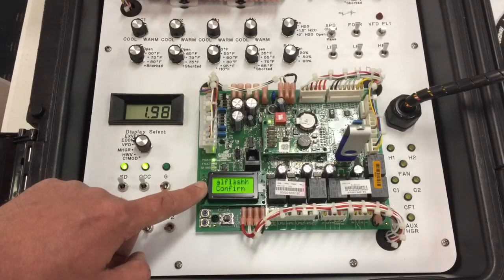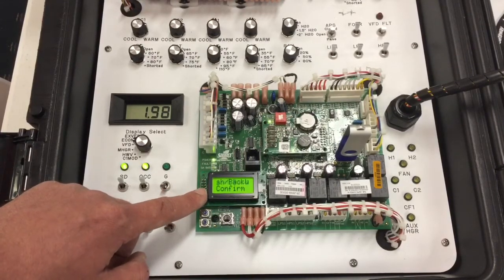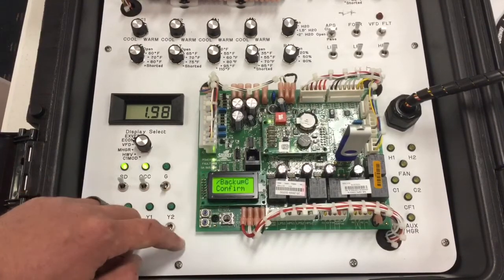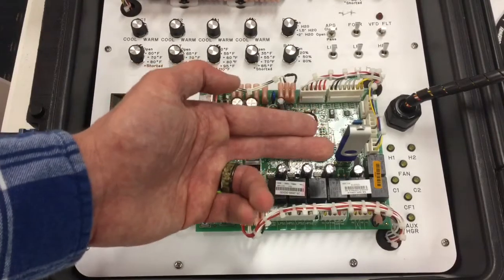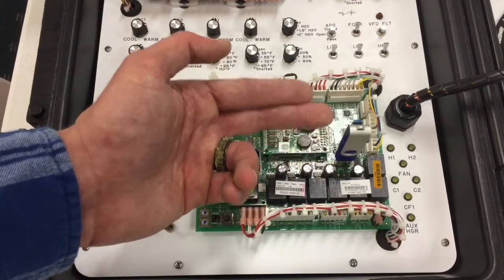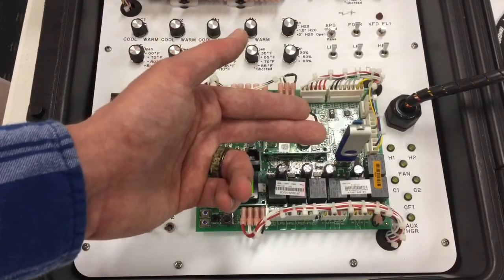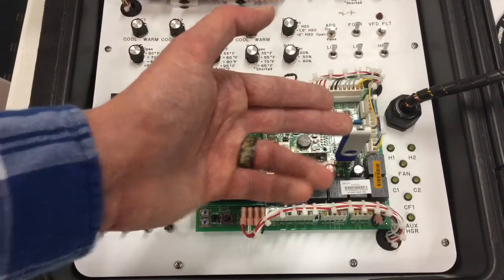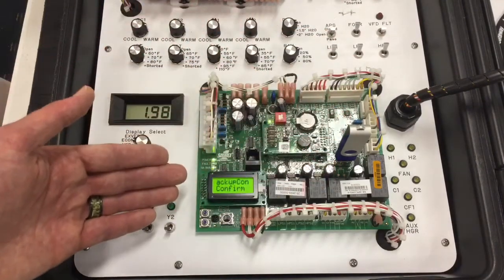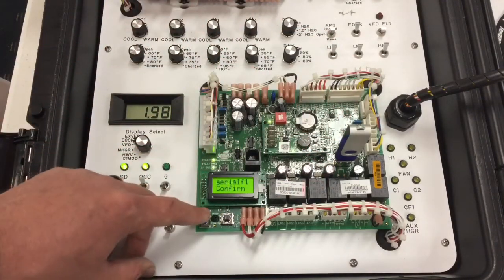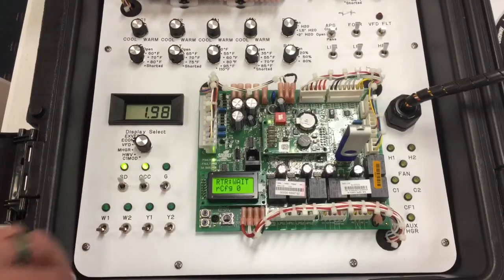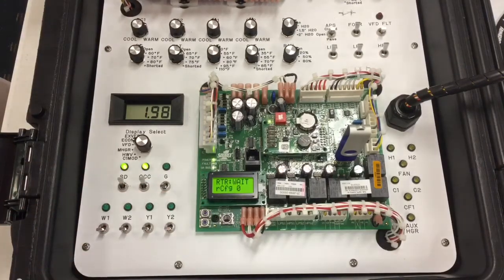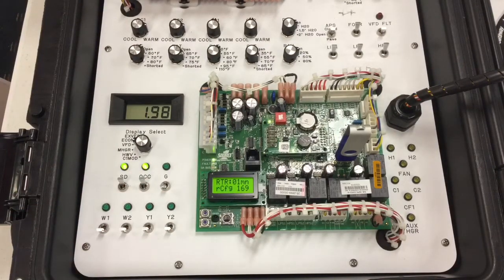At this time, it's going to ask me if I'm sure I want to proceed with this restore. At this point, I'm taking the information that was backed up onto this flash drive, and I'm exporting it from this flash drive onto the new control board after replacement. So now I've said yes, I want to confirm this backup, or this restore rather.